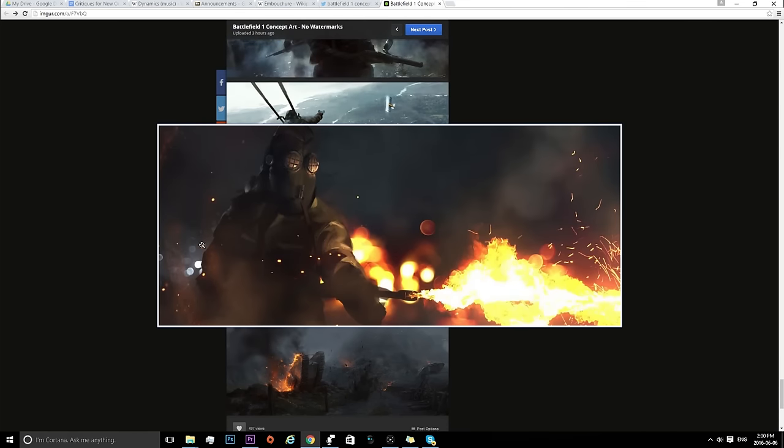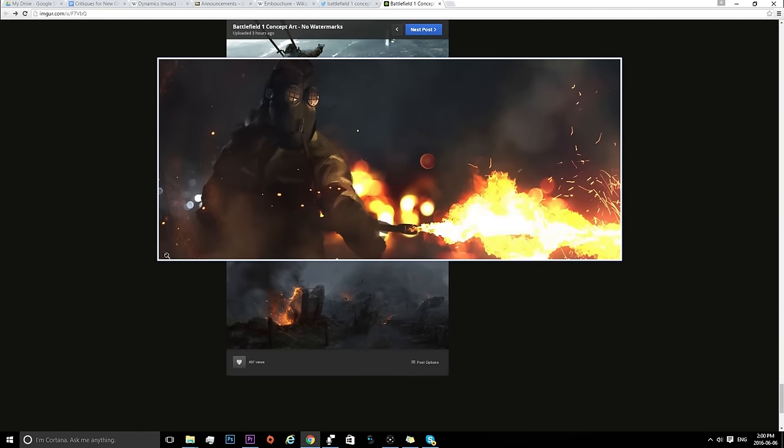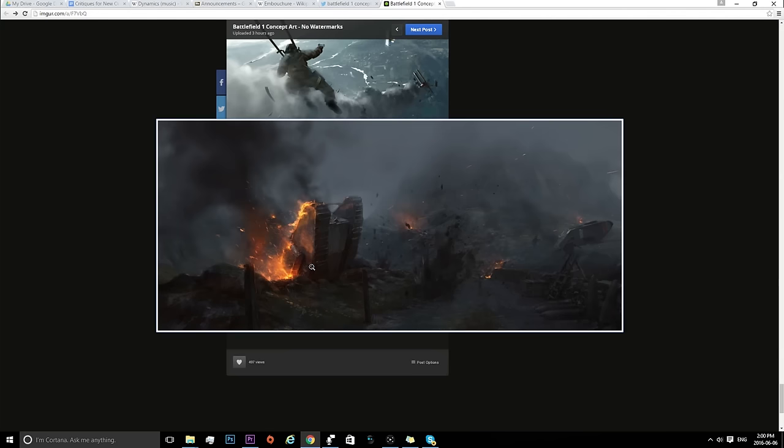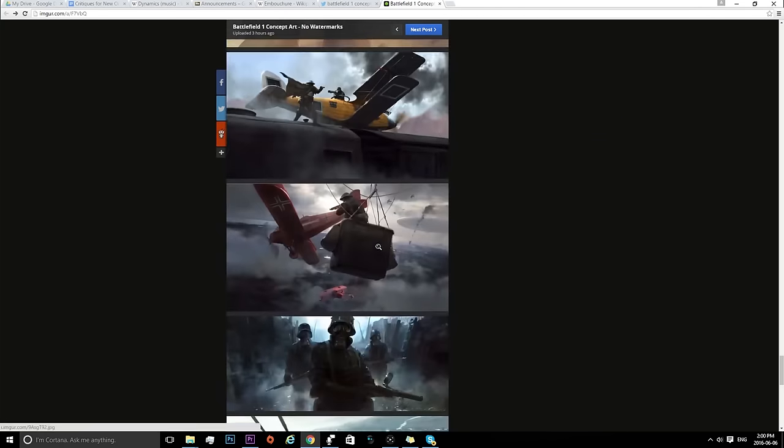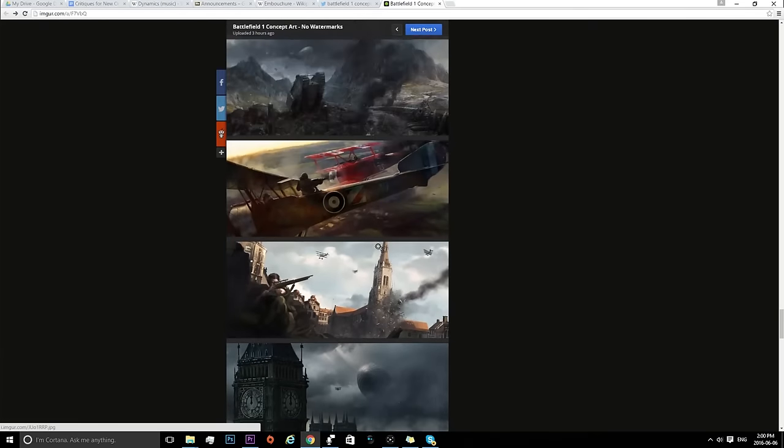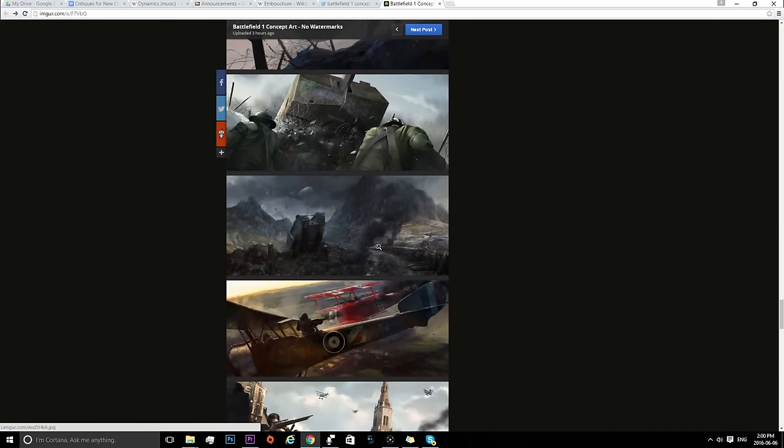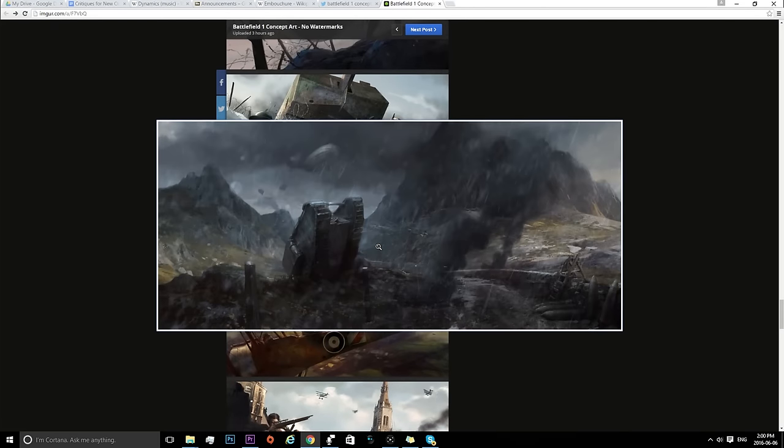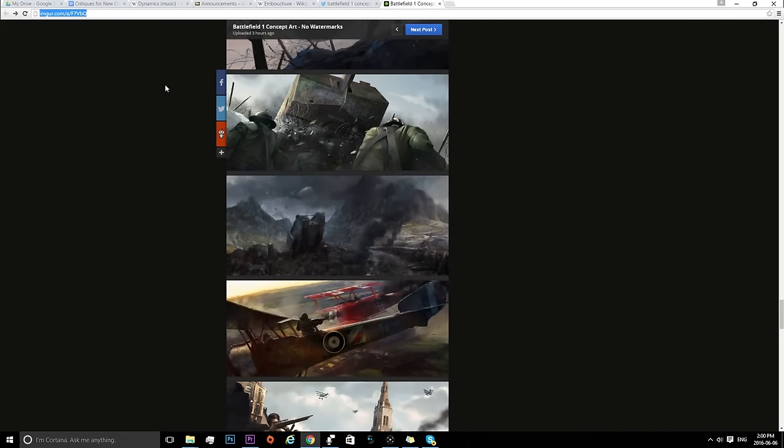We see another image of the flamethrowers, which is pretty cool. Nothing too much. And then we see another... This image actually... Whoa. If we go up here... Okay, let's get these side by side.